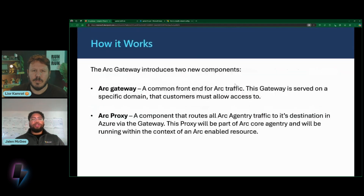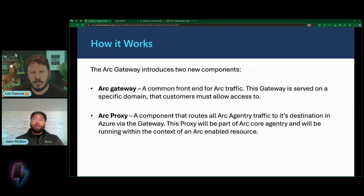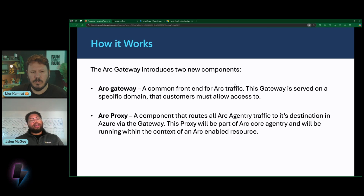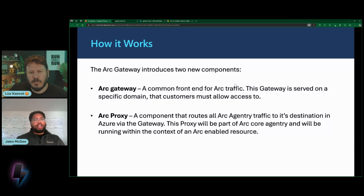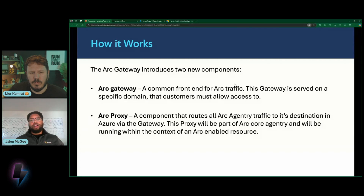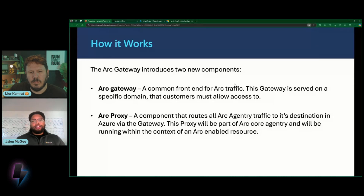Arc Gateway primarily works by introducing two new components. First is the gateway resource itself — this is an ARM resource. The gateway is served on a specific domain, and customers allow access in their proxies to that domain. Then there's a second component: the Arc Proxy. This component lives within the Arc agent, and it routes all agent traffic and extension traffic to its destination in Azure via Arc Gateway. The Arc Proxy is a core part of the Arc agent — there's no management or configuration required on behalf of the customer. It simply lives within the agent and forwards traffic on to the relevant service in Azure via Arc Gateway.